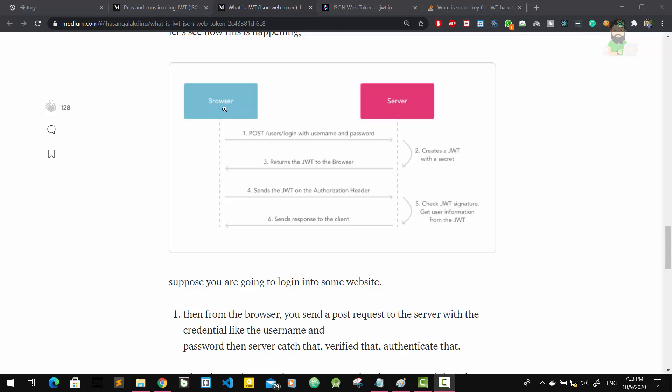First of all, the browser sends a POST request that contains user login with username and password, those credentials. Then the server gets it and creates a JWT with a secret, then it returns the JWT to the browser. Again, the browser will save it in local storage.